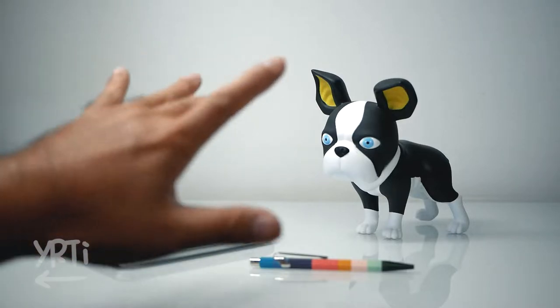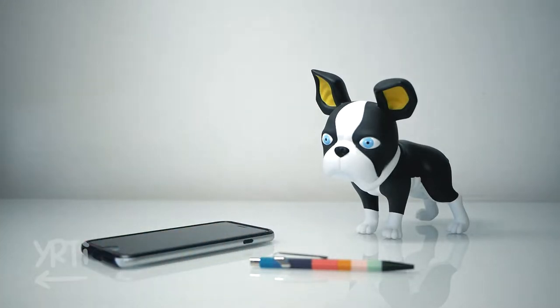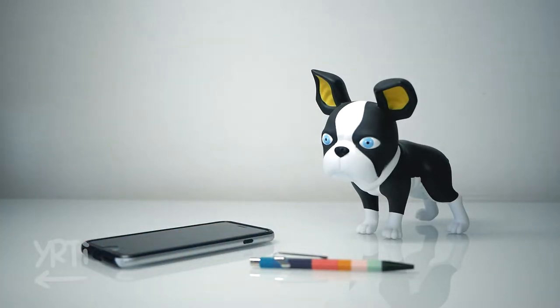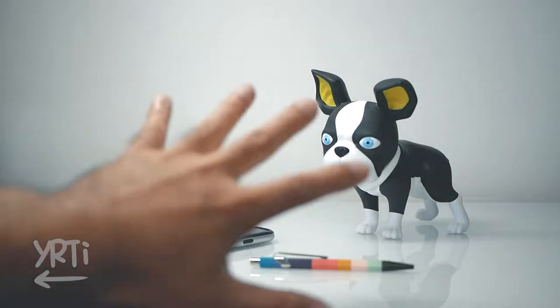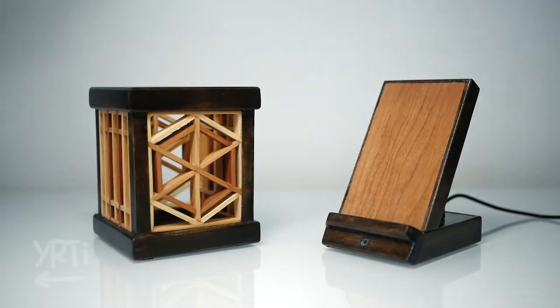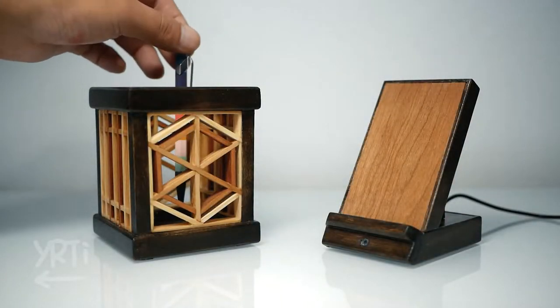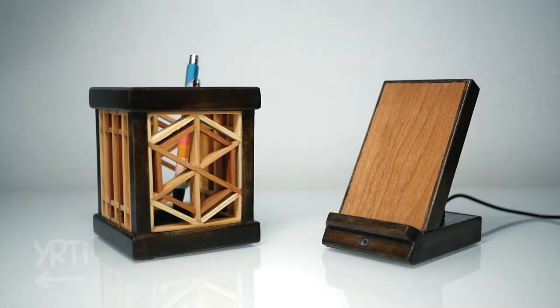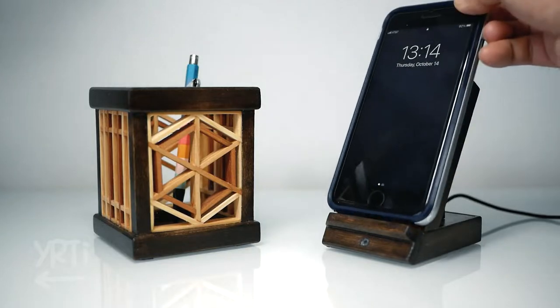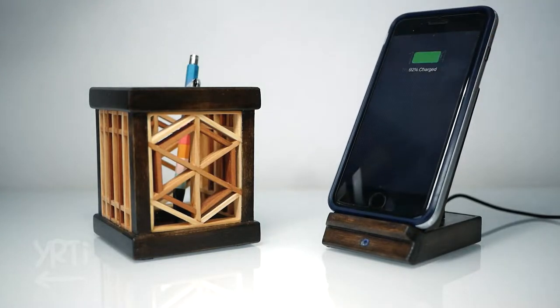Then I realized I need a place where I can put my phone and pen on my desk, and here's what I got. Again, Kumiko style. Let's see how I made them.